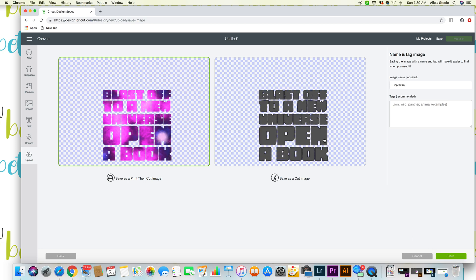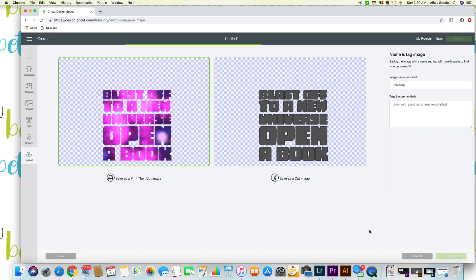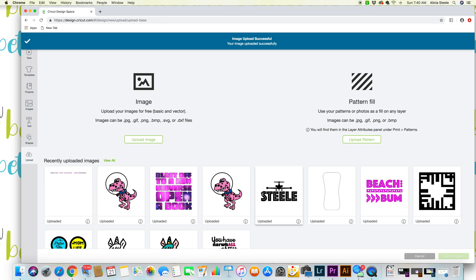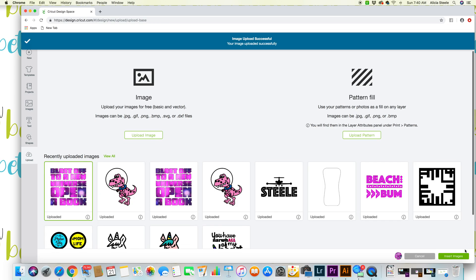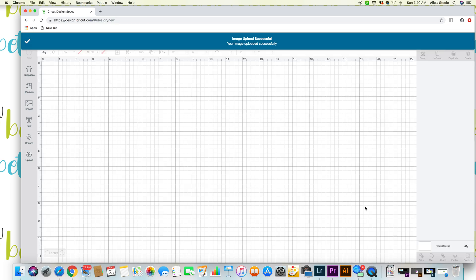Now you're gonna see here it says save as a cut image which is going to just take out all of your color, or you can save it here as a print then cut image which is gonna tell it to keep all this color but cut around these here. So I'm just gonna select that and hit save. It's gonna work on it because it takes a second and then you're ready to just insert the image.